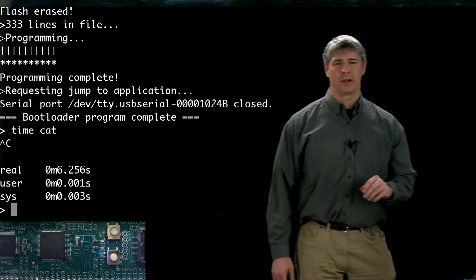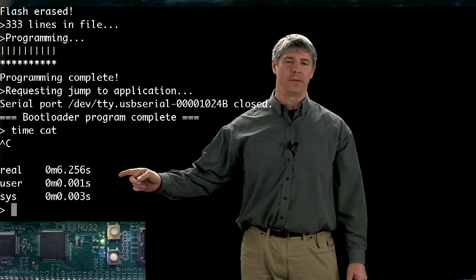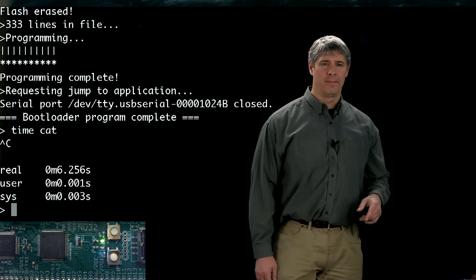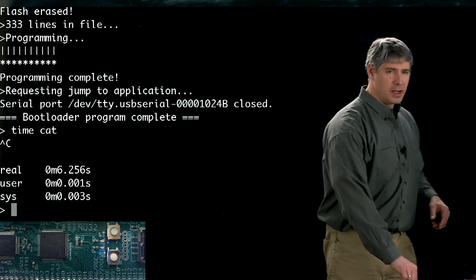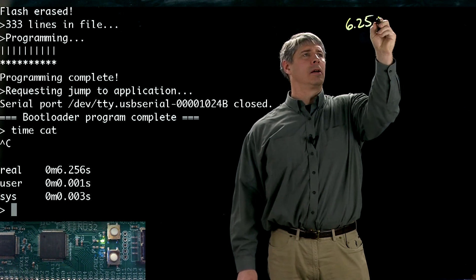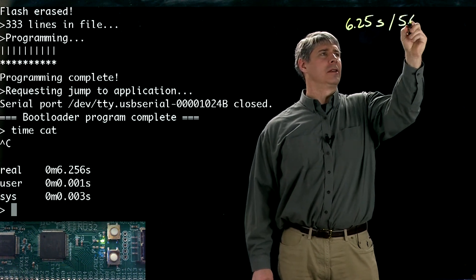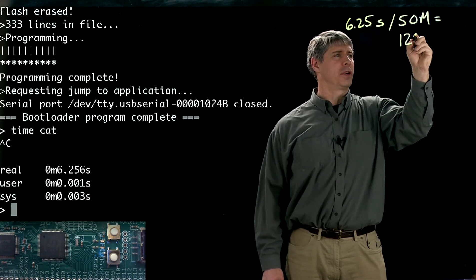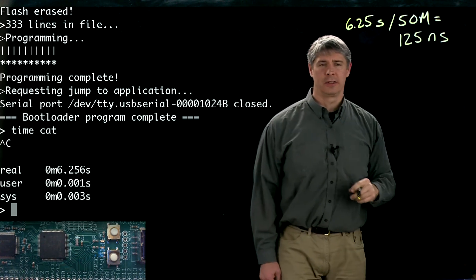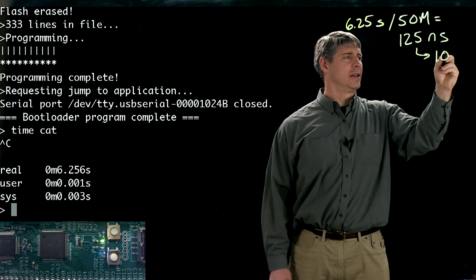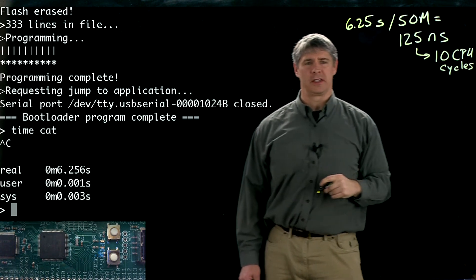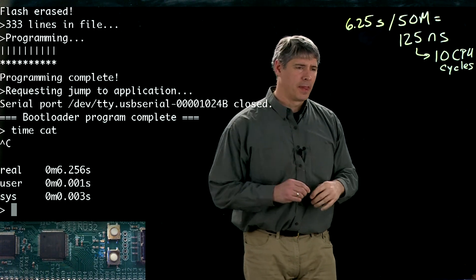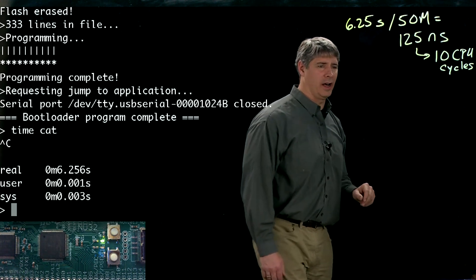What this says is that the light has stayed on for about 6.25 seconds, and that's executing that delay for loop 50 million times. So if I take 6.25 seconds and divide by 50 million, that means each loop took 125 nanoseconds to execute. 125 nanoseconds means it took 10 CPU cycles, because we know each CPU cycle is 12.5 nanoseconds. Now there's another way we could have seen that more directly.